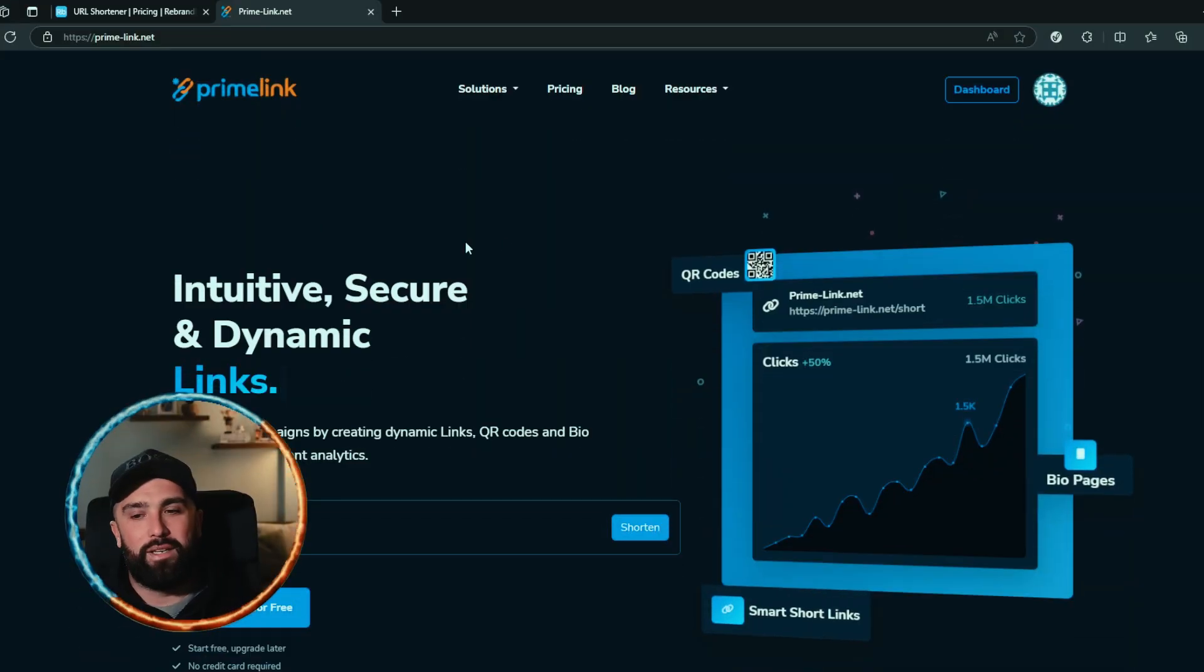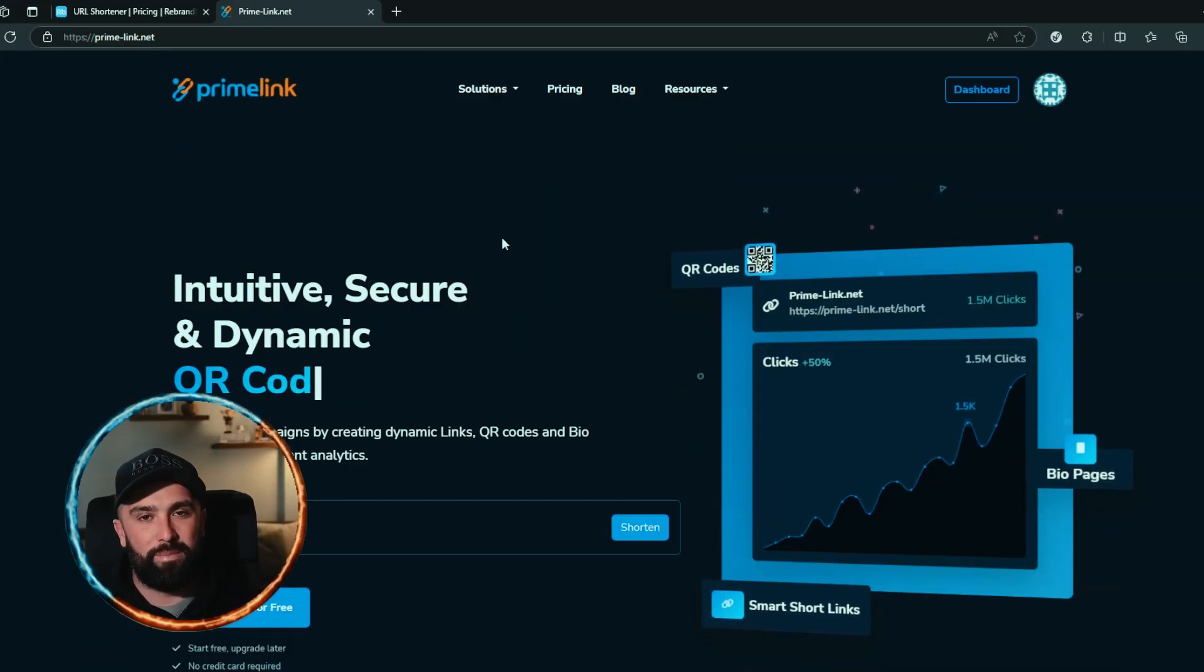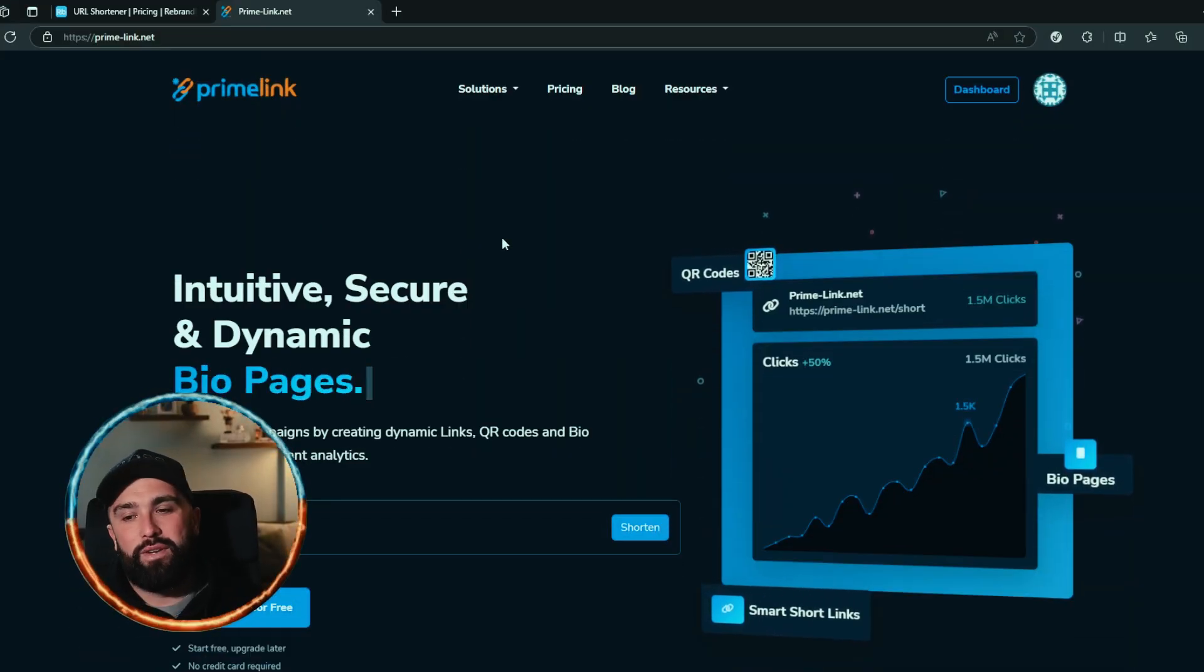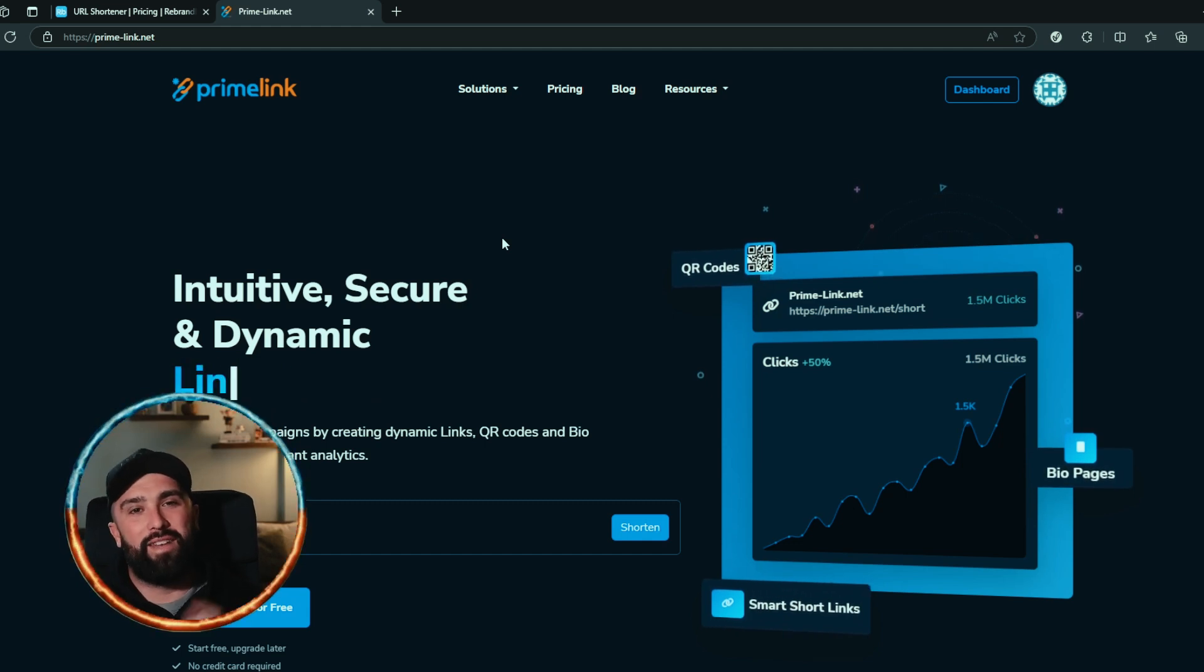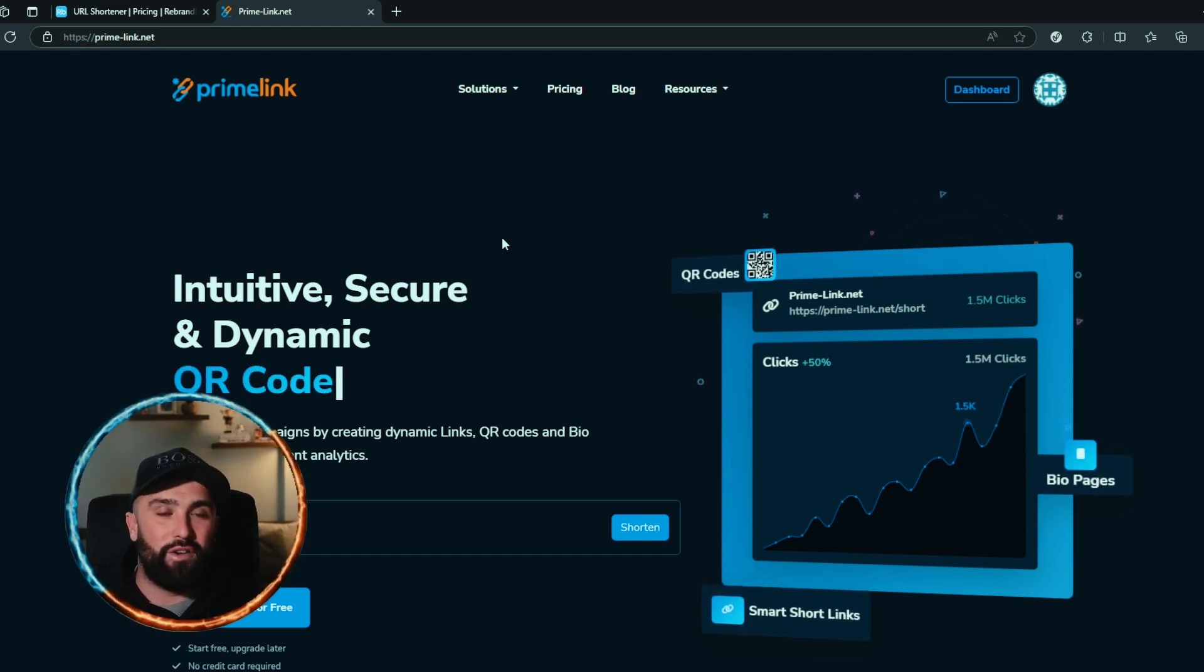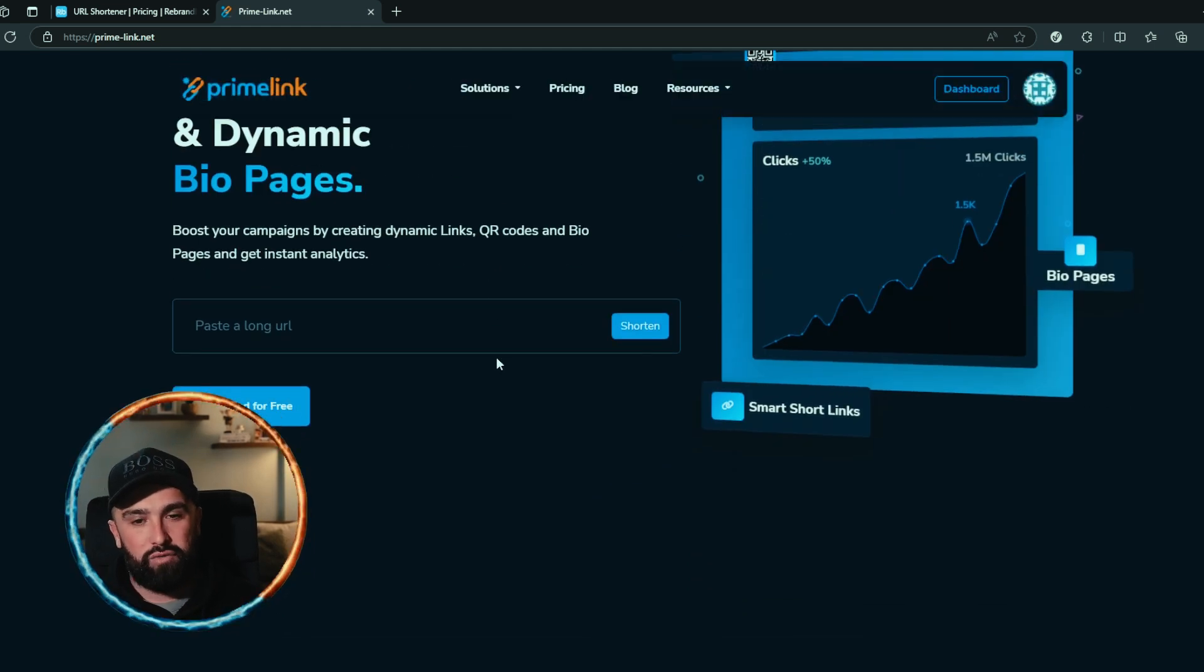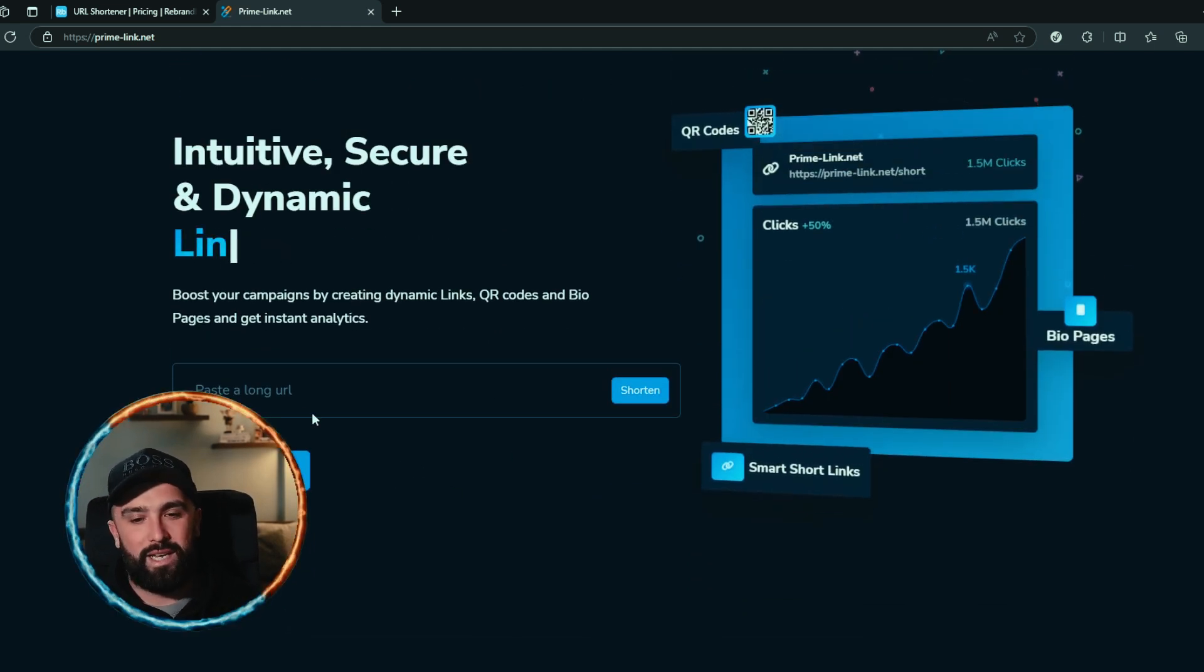Now if we head on over to Primelink, we are met with this website. Now if you're new to the channel, I will briefly go through everything that Primelink offers and then show you the pricing as well, then you can make your own comparison with what they have to offer and the pricing as well.